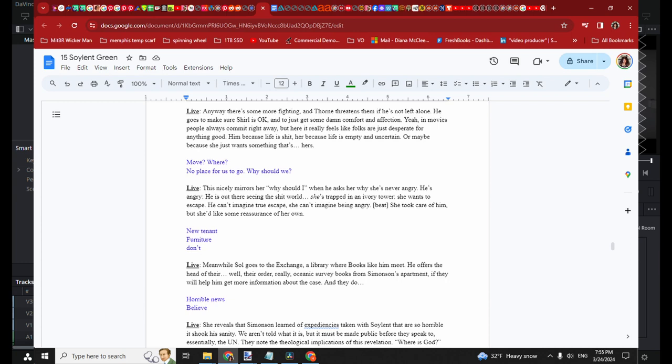Sometimes I go back through and I don't remember exactly what I meant and how you read stuff changes the meaning. Take a couple quick notes here of what this clip is about.